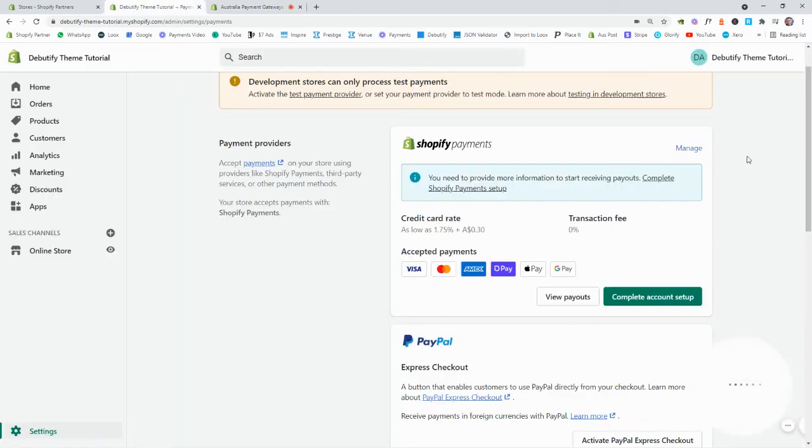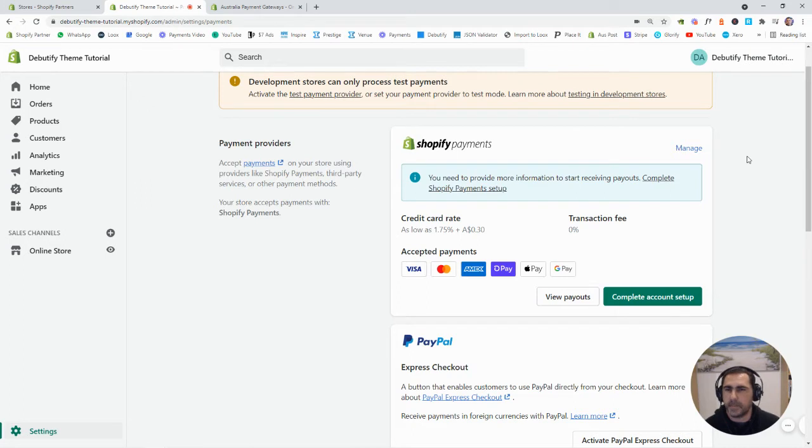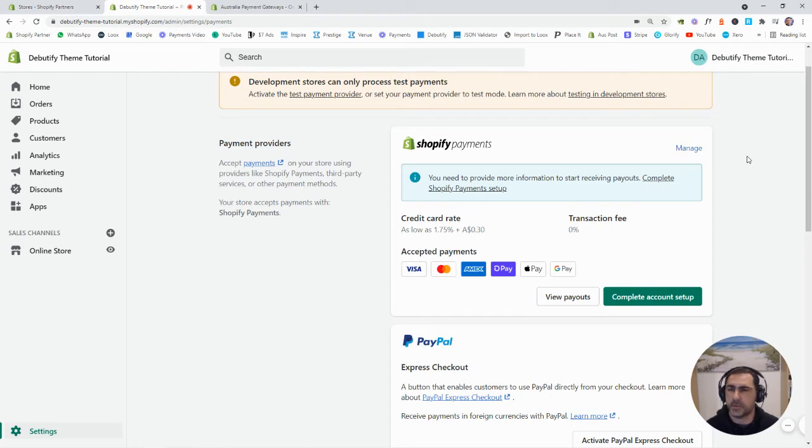So I'm in Australia, so I could select Australia, and then it's just going to display every single payment gateway I can actually use. Now for this video, I'm just going to do Shopify Payments. People that can't use Shopify Payments normally use 2Checkout, so you could try that one as well.